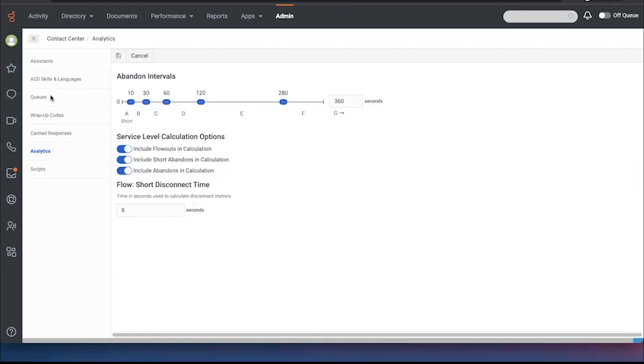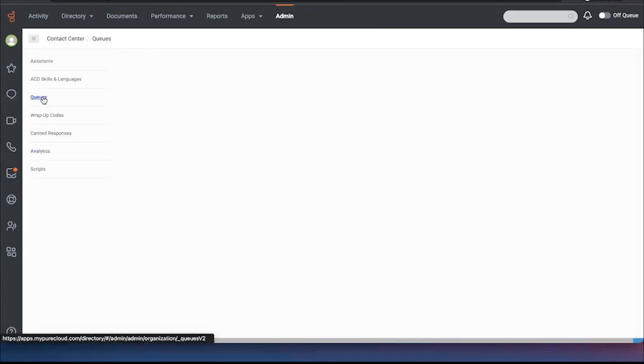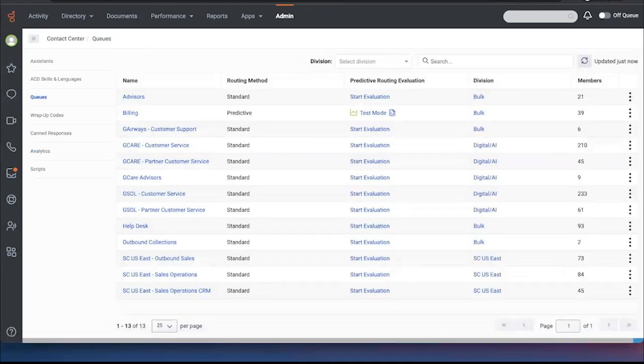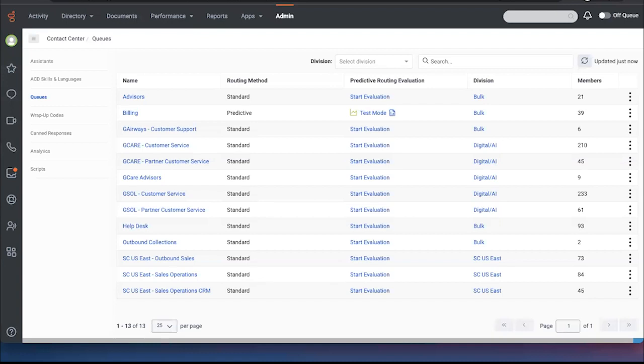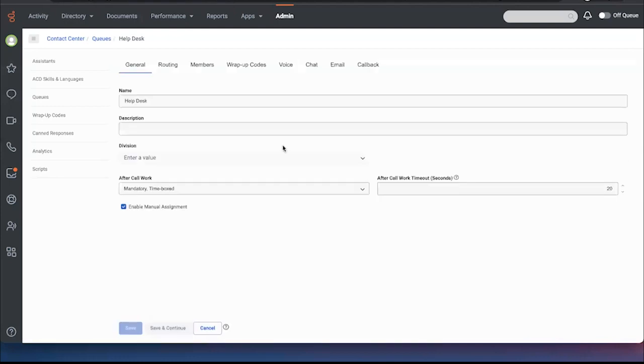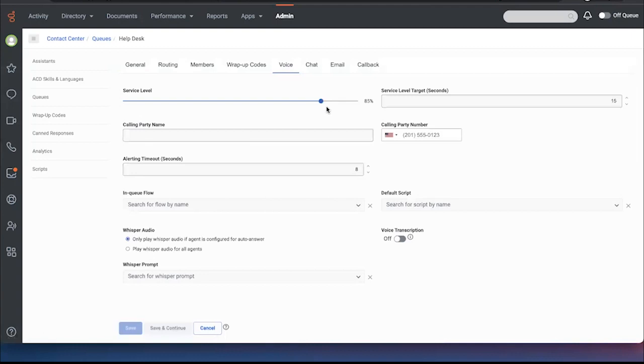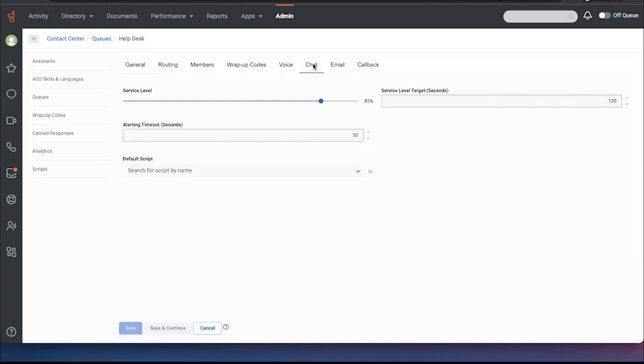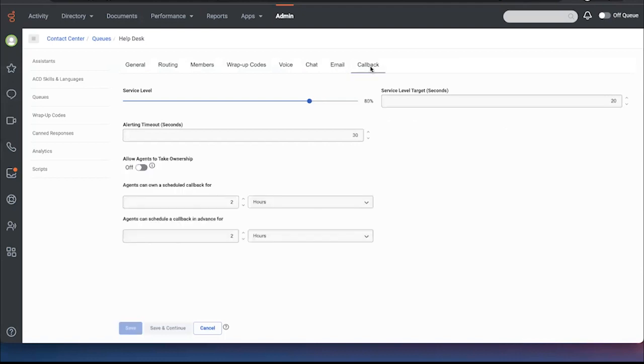And again, that's at the organization level. I can go here in queues to see how the particular queue is calculated. So for example, I'm looking at the help desk queue. And I'm looking at voice and I can see that the service level target is 85% of the time having a 15 second answer target. And you can see that these are set up differently for chat, email, callback, etc.